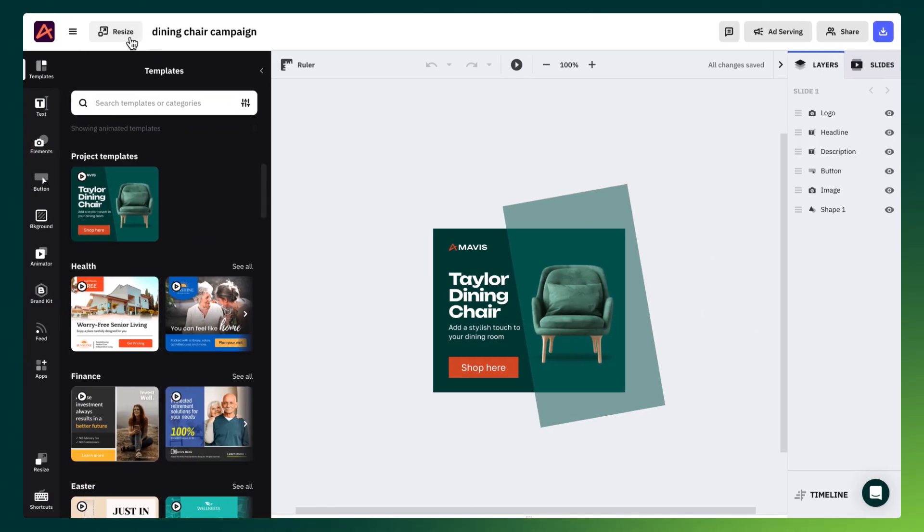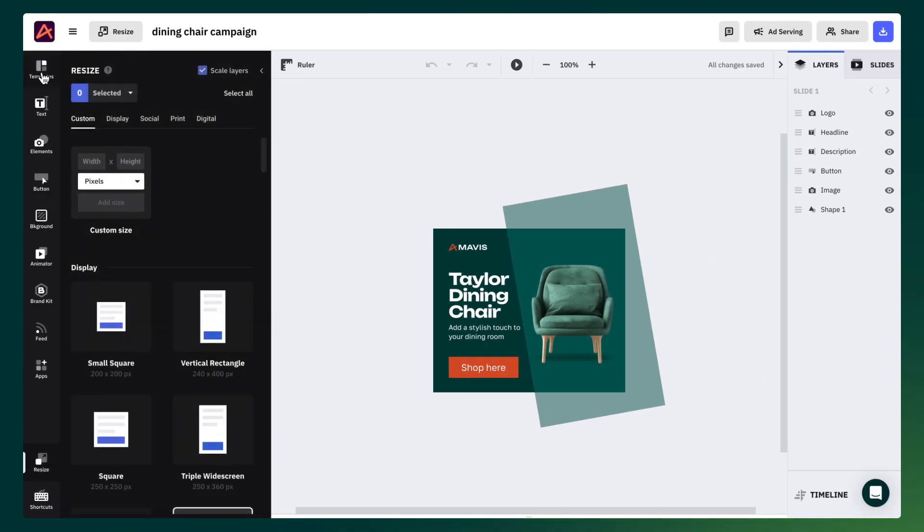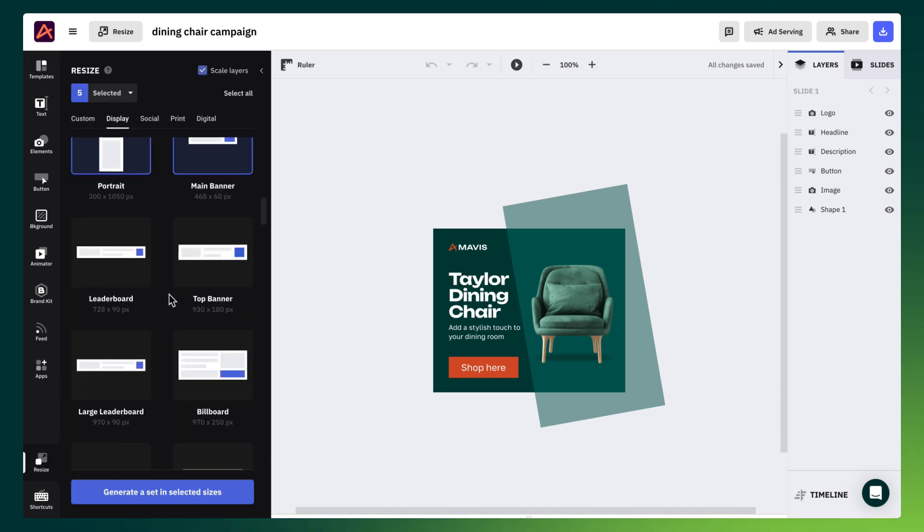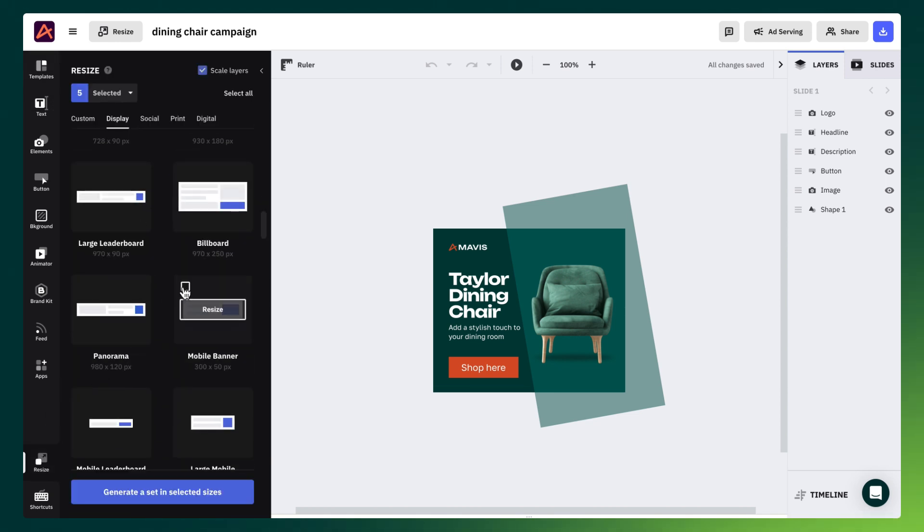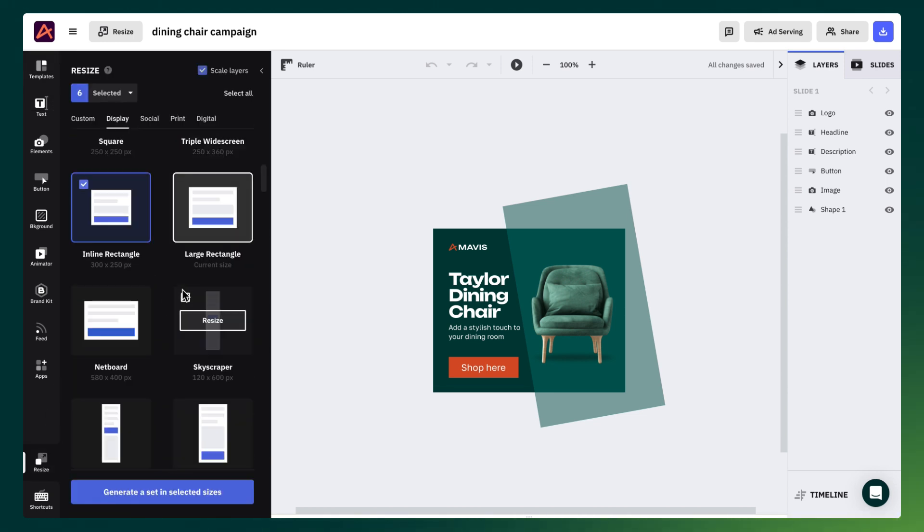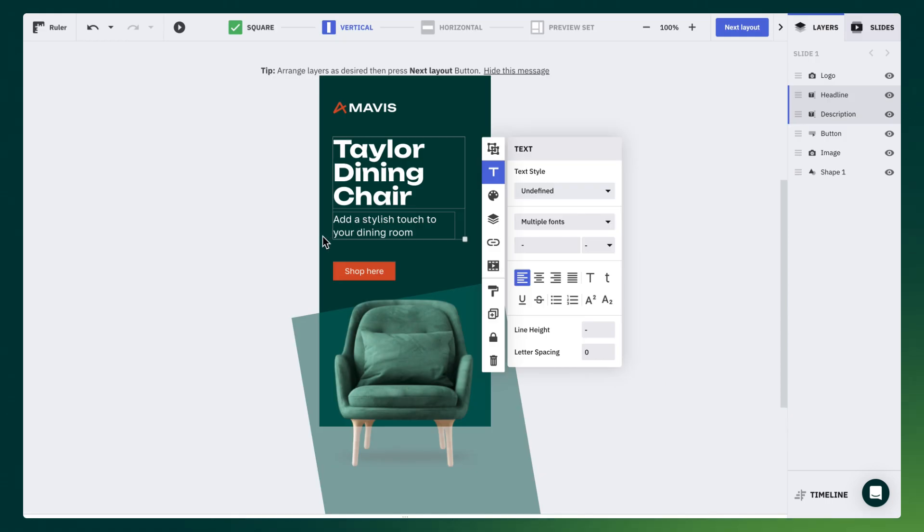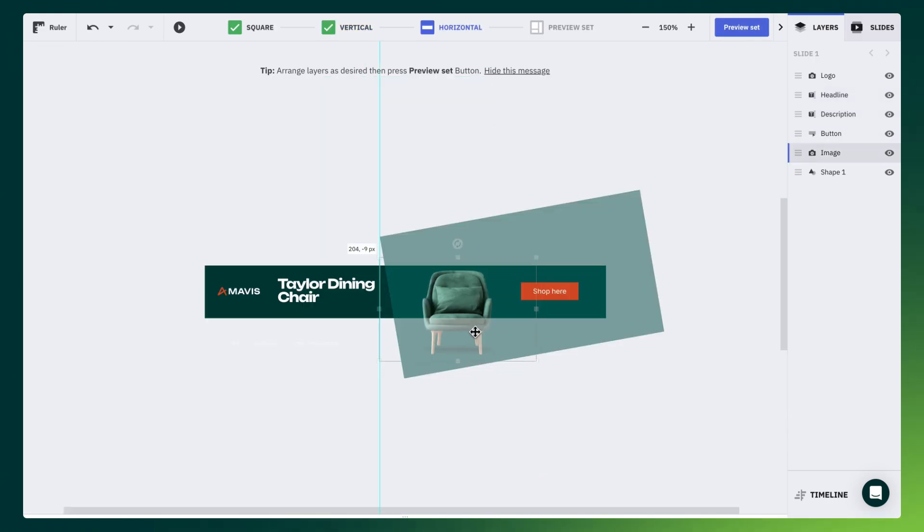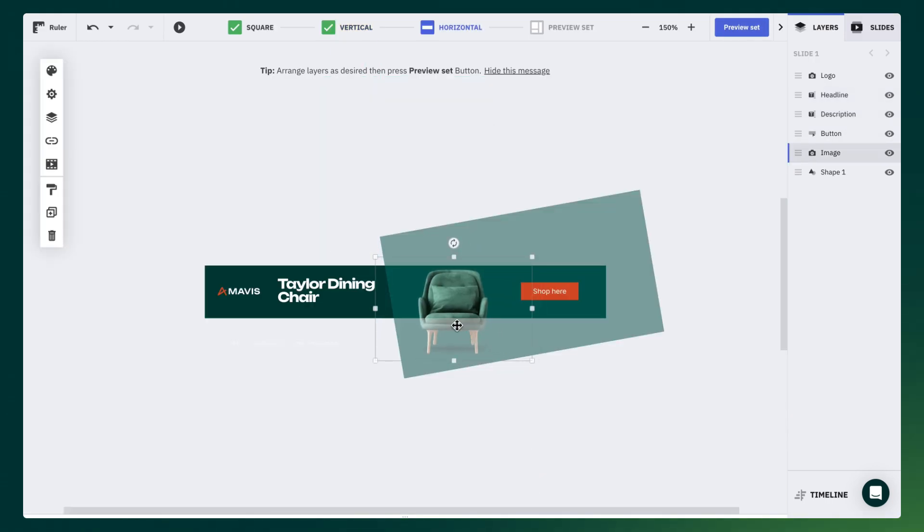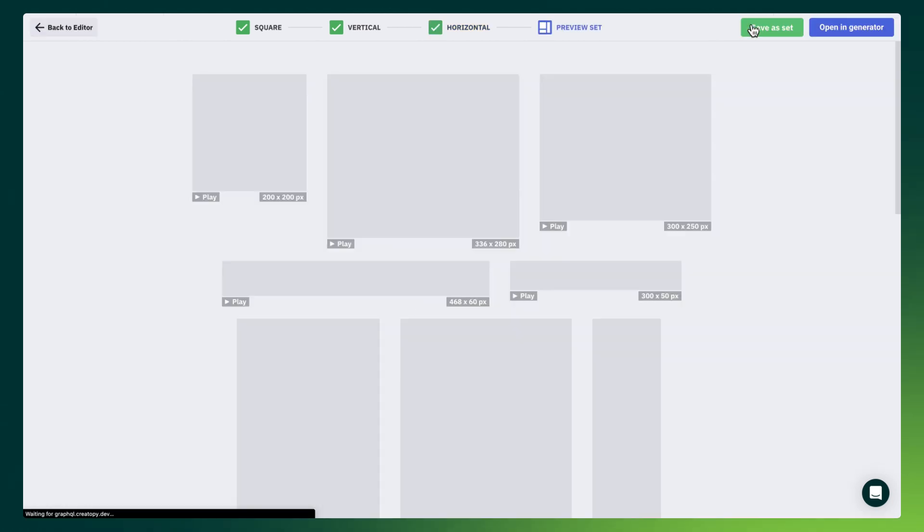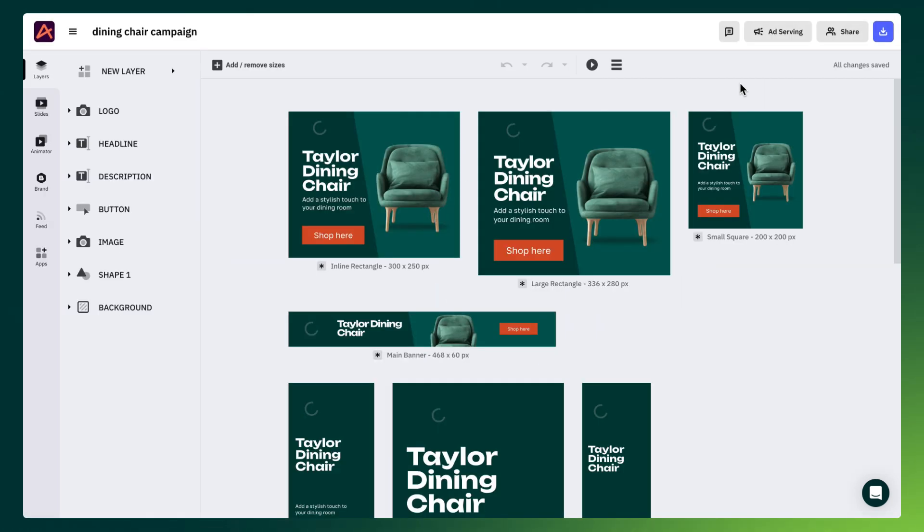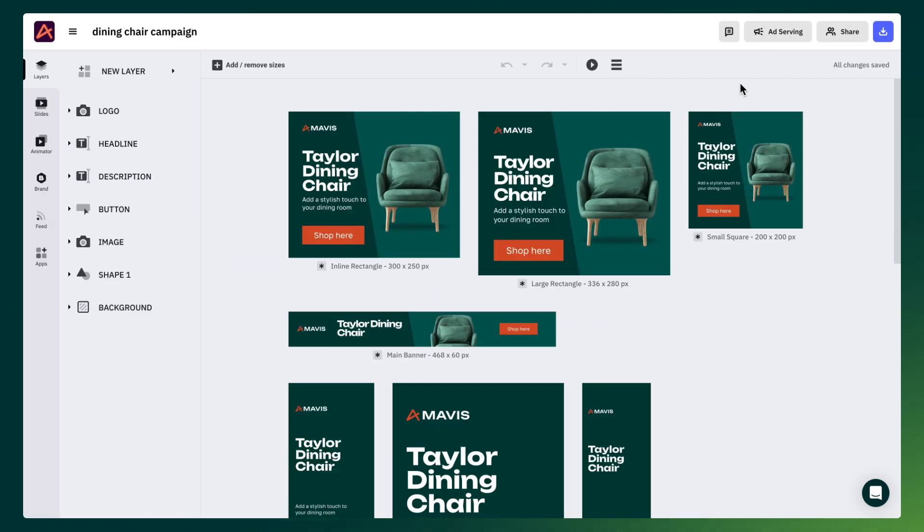Let's dive into the evolution of our design process. We had what will soon become the old editor, a familiar interface for all of you. Here, designers began with one size, adjusted it for all reference sizes, and then navigated between the editor and the generator. However, this approach had its challenges.